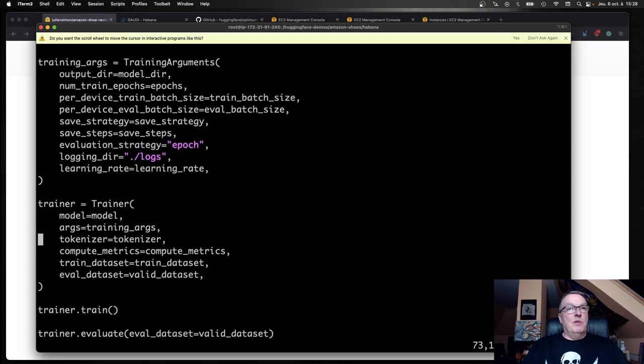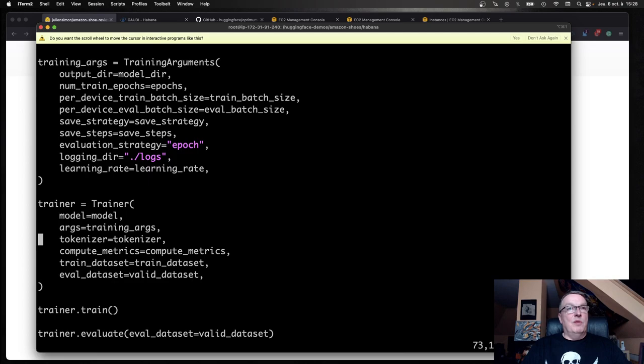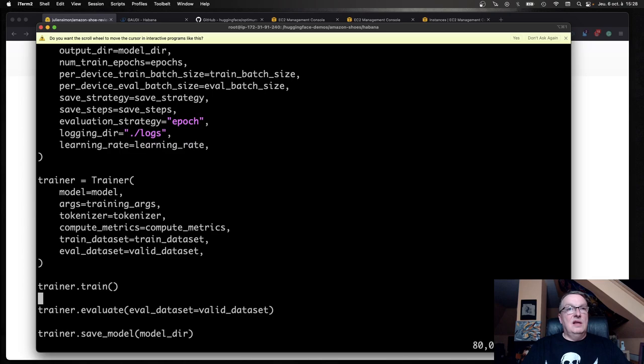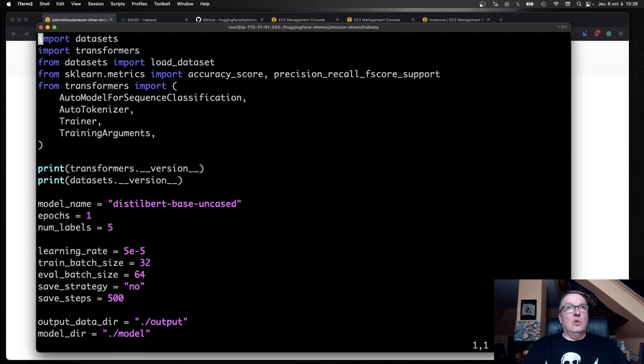Then the trainer with the model, the tokenizer, the arguments, the metrics function, and the two datasets. And then call train, and then call evaluate. If I run this, it's going to run. It's proper transformer code. But what I want to do is to run this much faster.